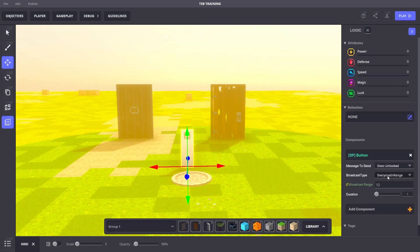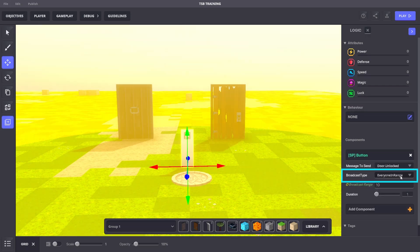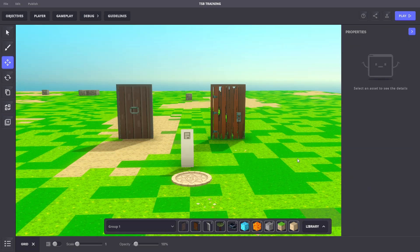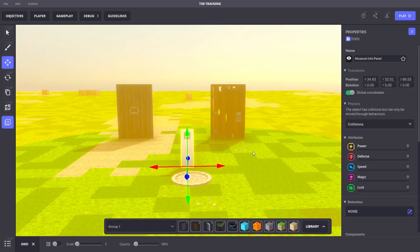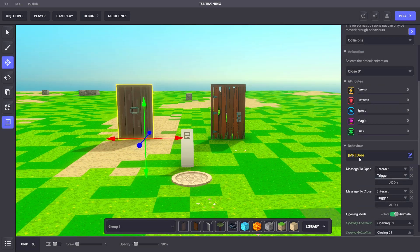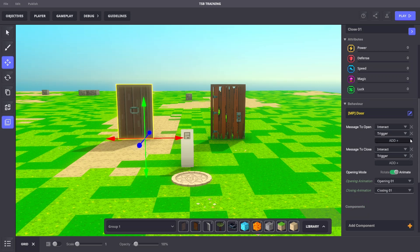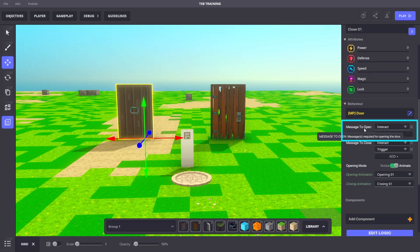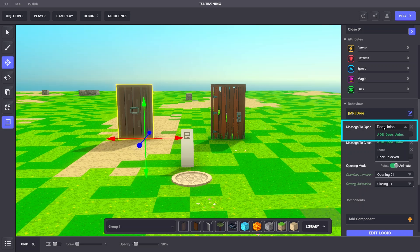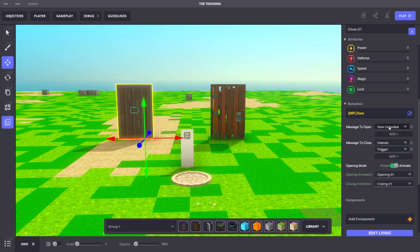Under Broadcast Type, we're going to leave it set to 'everyone in range.' Now let's add two objects in range of this yellow sphere — we'll use our two previous doors. The door on the left already has our Door Behavior. We'll change the message to open the door to also be 'Door.Unlocked.' We can select an existing message from the drop-down.